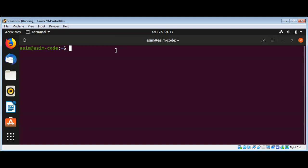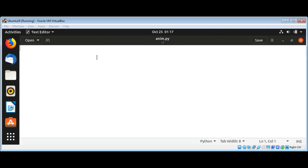I will name it anim.py. First I will import from time import sleep module.